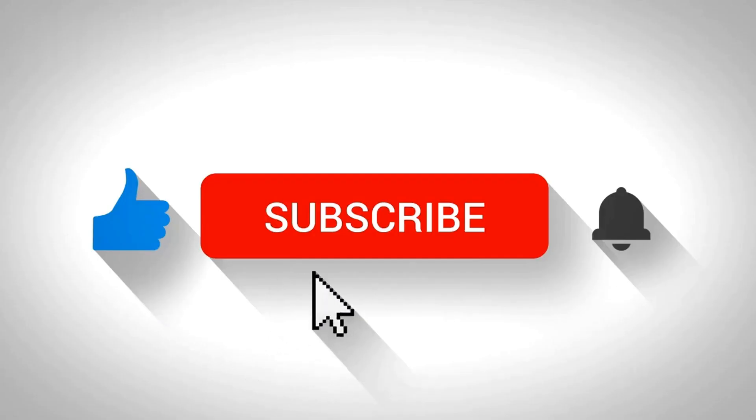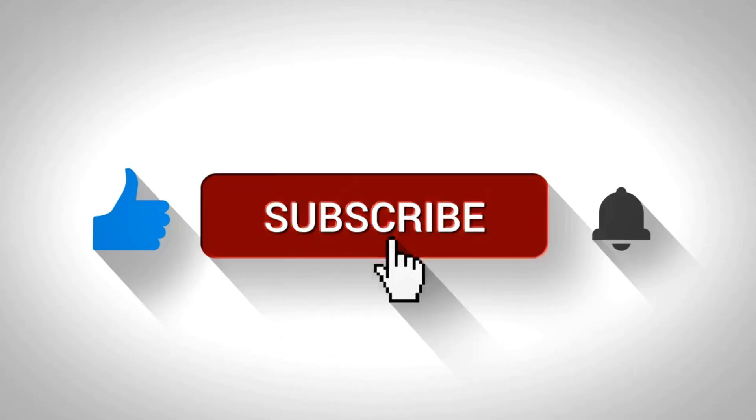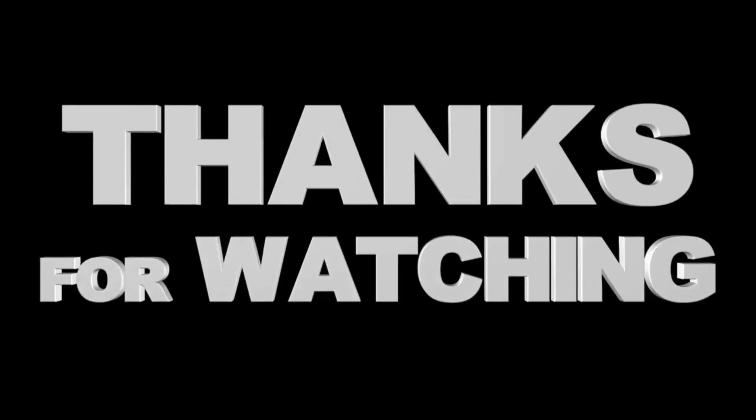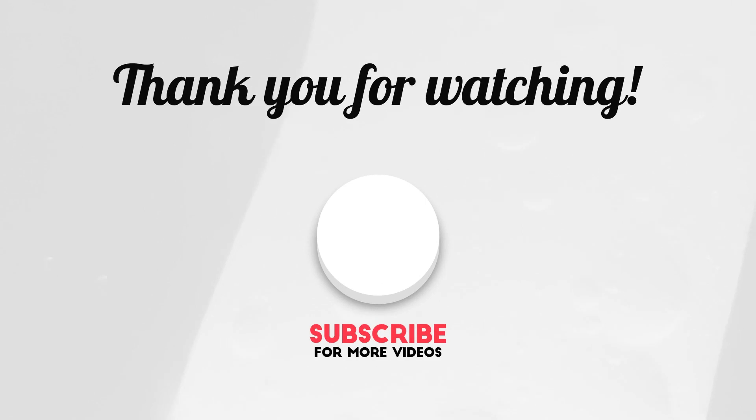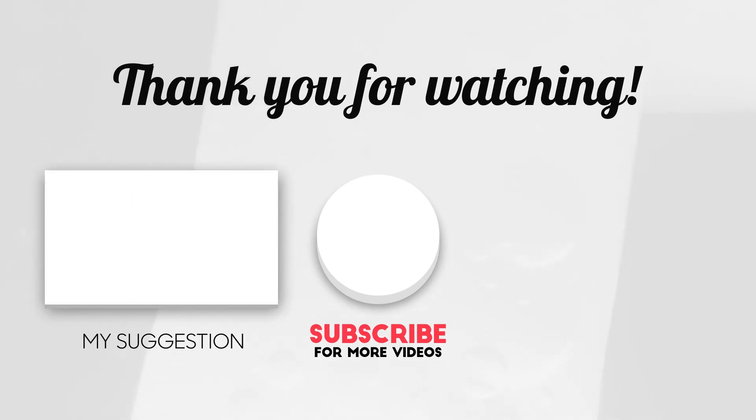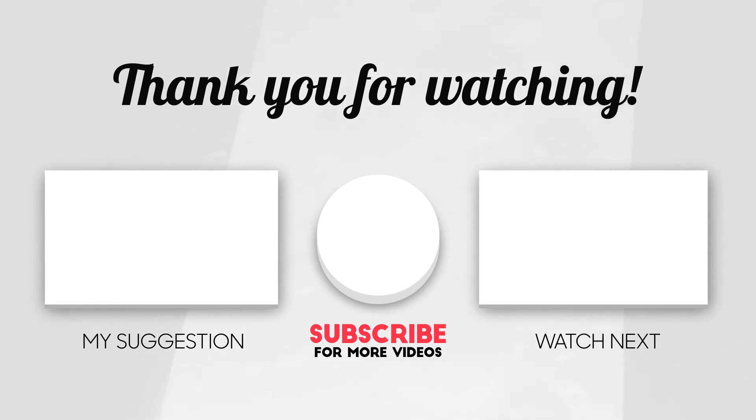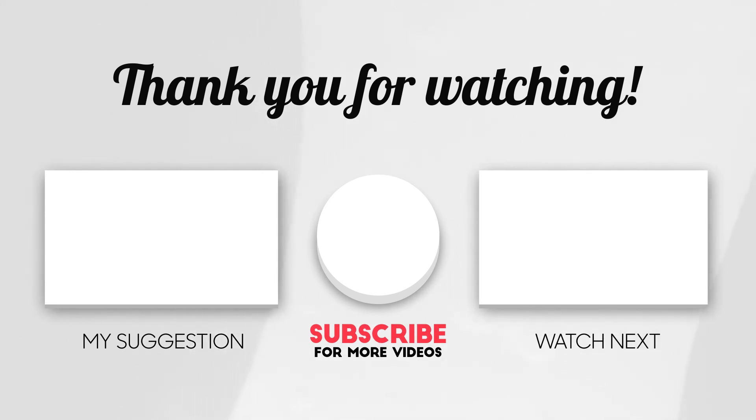Don't forget to like and subscribe for more. Thanks for watching. I'll see you next time.